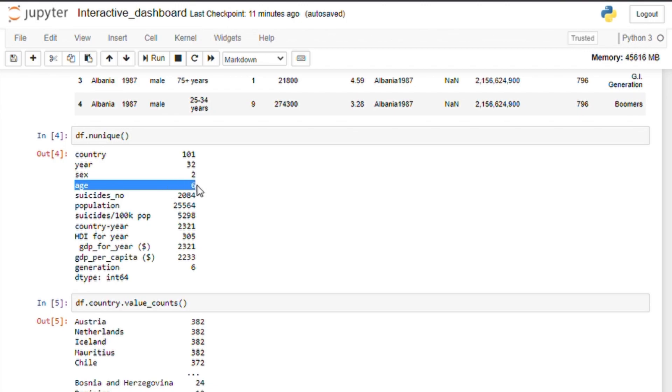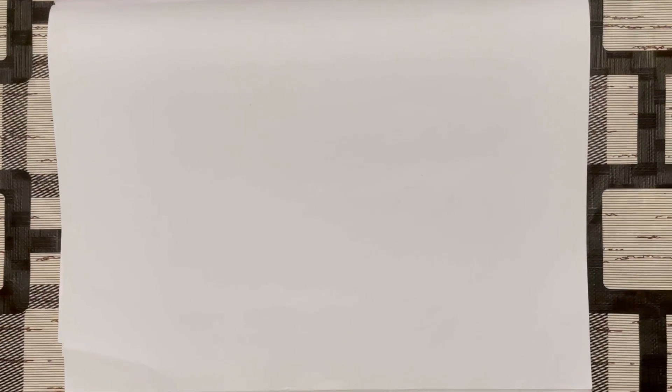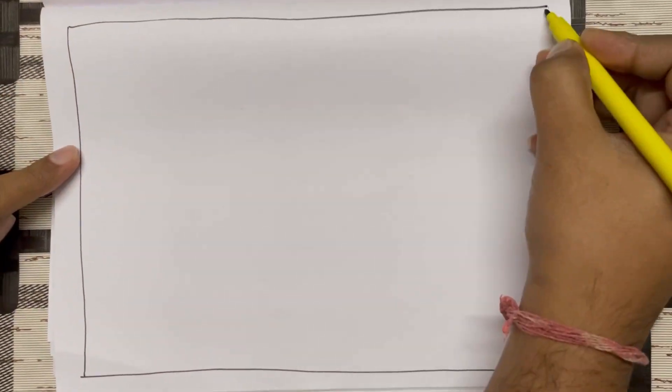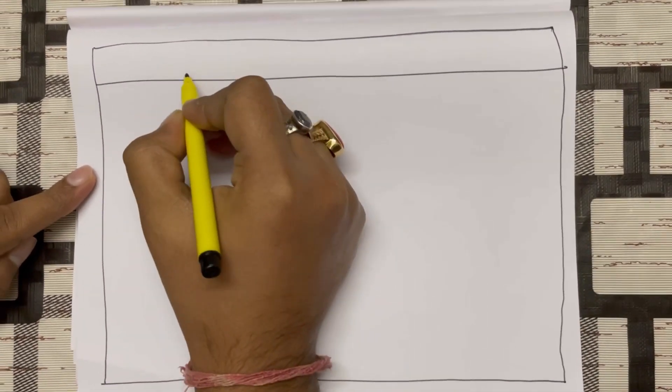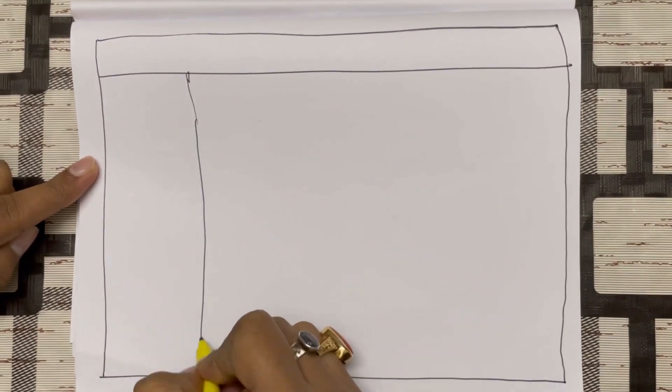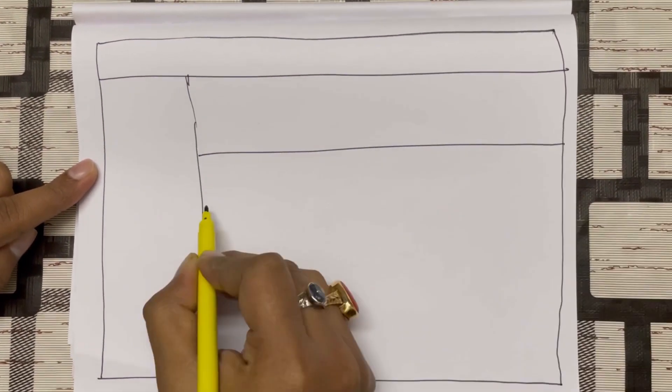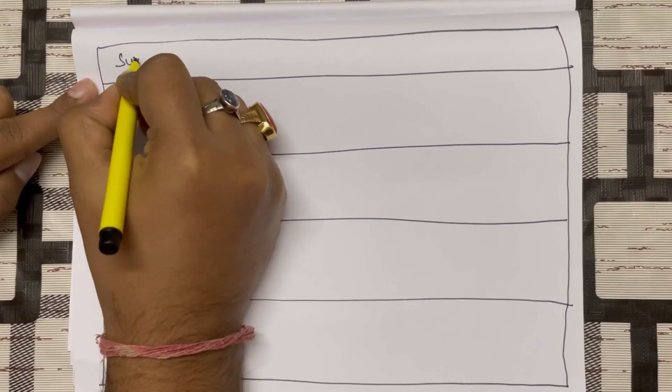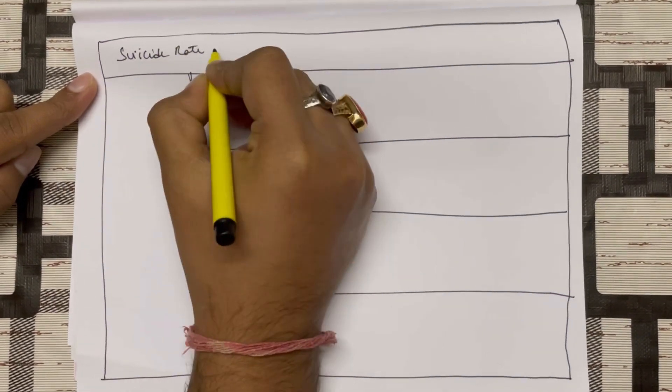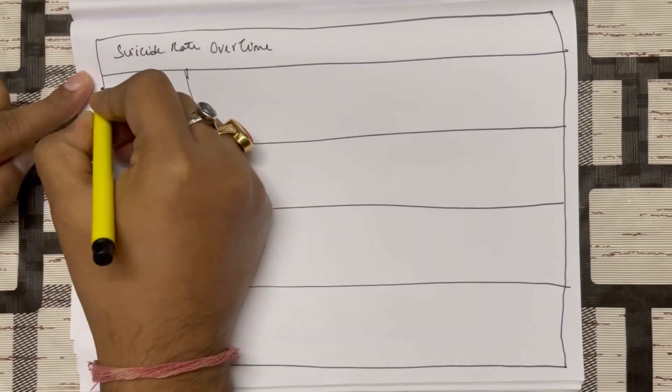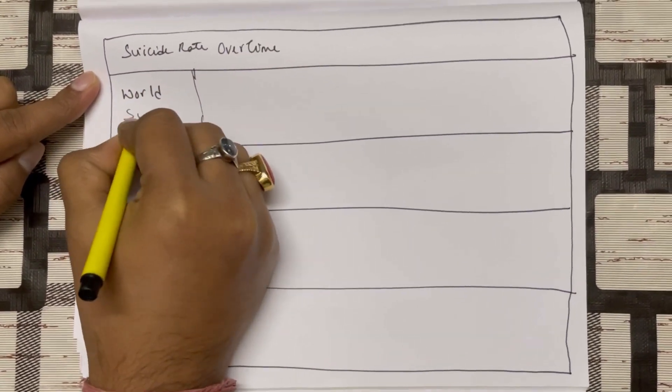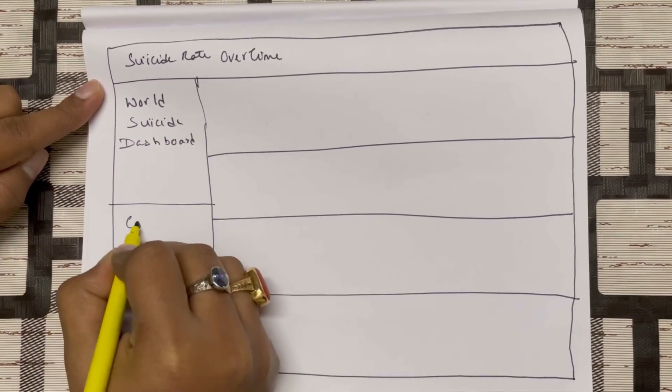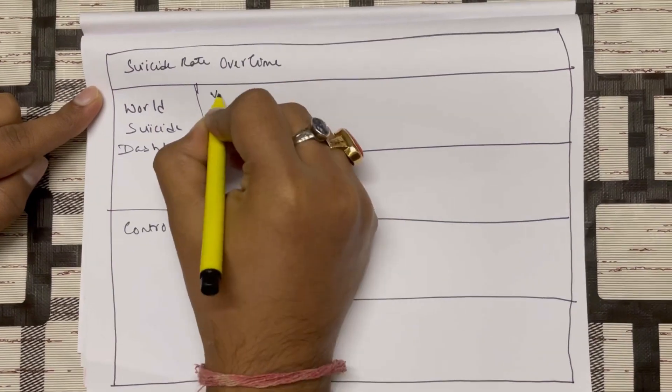We can brainstorm on what kind of visualization we want to build in our dashboard and how exactly we want our dashboard to look like. I want our dashboard to have a header and a sidebar with some text and overall settings and control widgets. Then in the main body of the dashboard, we can have a few different visualizations.